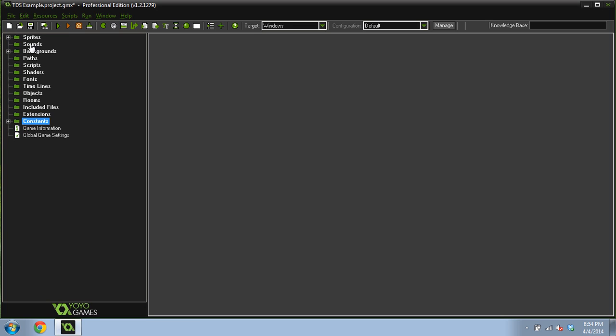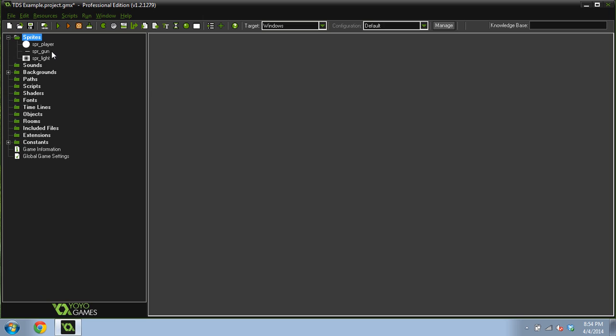So in this video I'm going to be making a top-down shooter game and it is also going to have a simple lighting engine in it. It's not going to be a series, it's just a quick example of how you might go about starting this.